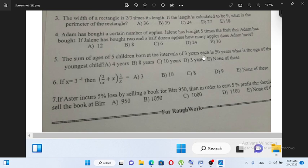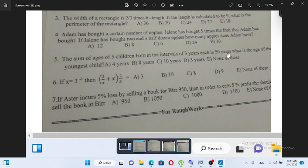The sum of five children born at intervals of three years each is 50 years. What is the age of the youngest child? Options: A) 4 years, B) 8 years, C) 10 years, D) 3 years, E) none of the above.